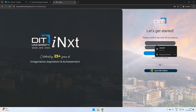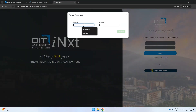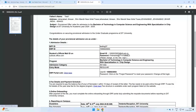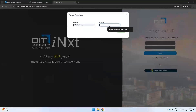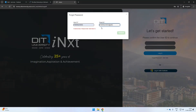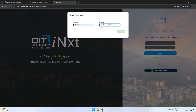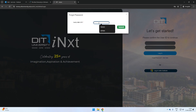Click on the Forgot Password option. Enter the ERP ID or user ID provided in your provisional admission letter. Also, enter the email ID provided in the same letter, and click on the Submit button. Upon verification, you will receive an OTP on your registered mobile number.